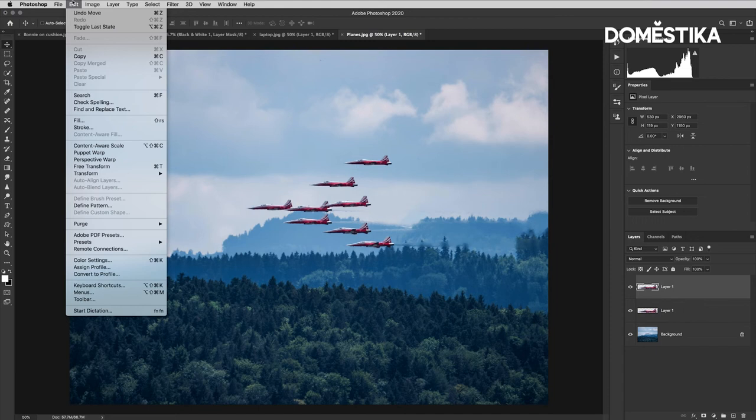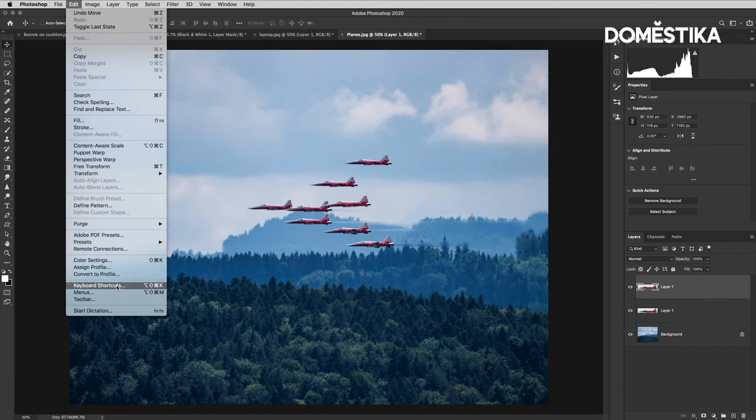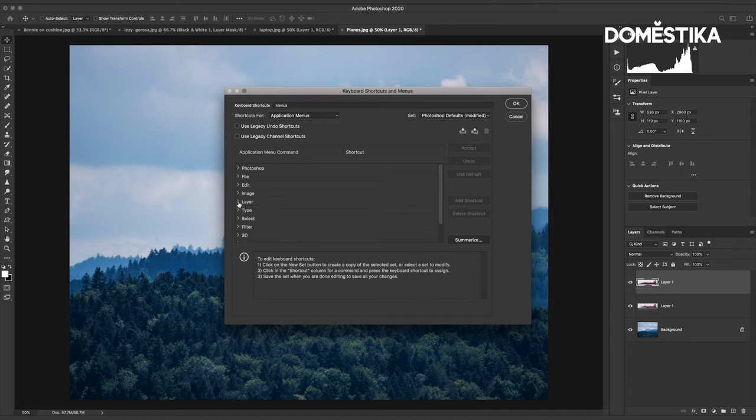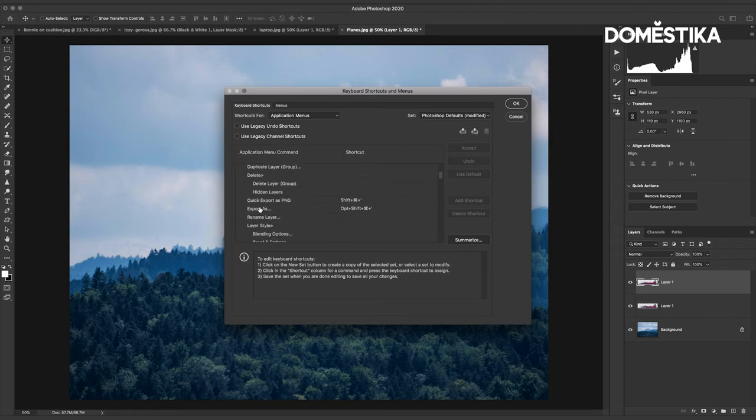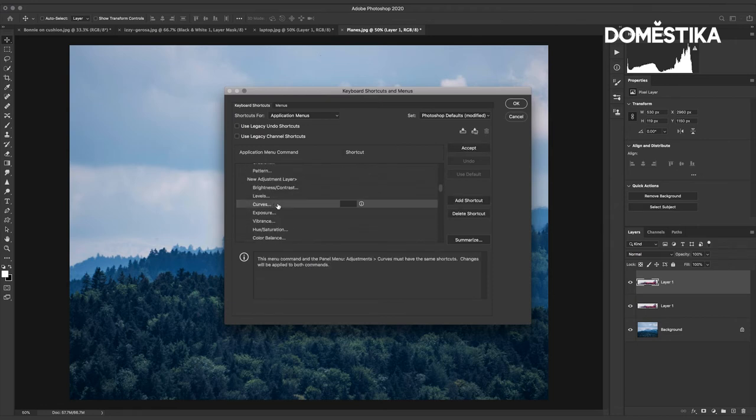So Edit and Keyboard Shortcuts. What you can see here are all the different menus in Photoshop so I'm going to open up the layer menu and then I'm going to start scrolling here for curves.